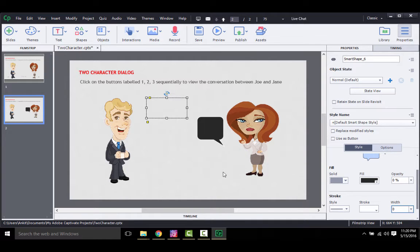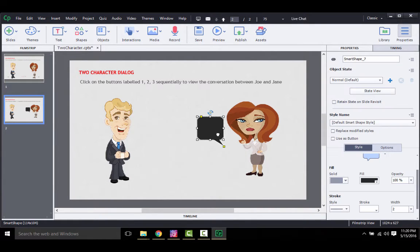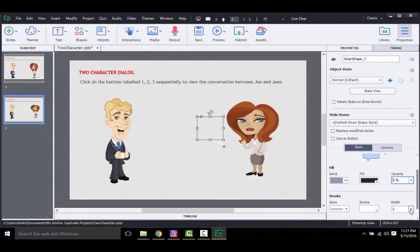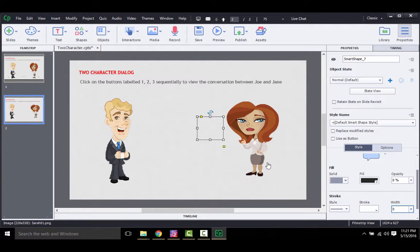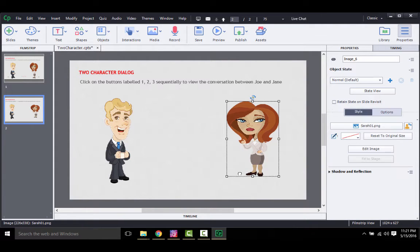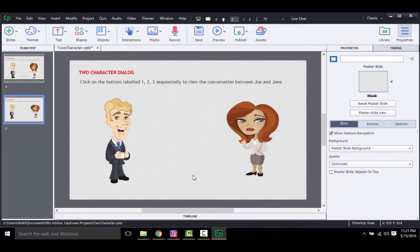If you want similar behavior for the other callout, you need to repeat the process for that one. Once all the normal states of the two callouts have been defined, that is, you have created the first scene of the conversation, you need to add another state to all the necessary objects to create the second scene.